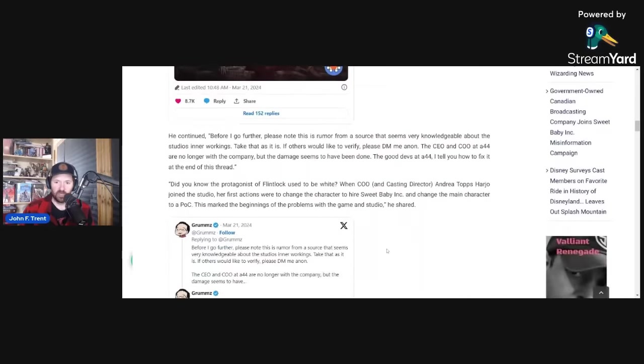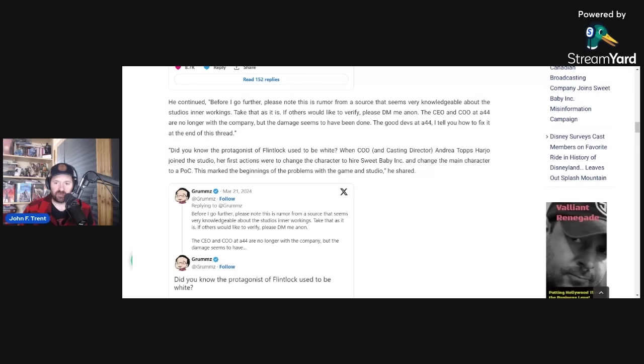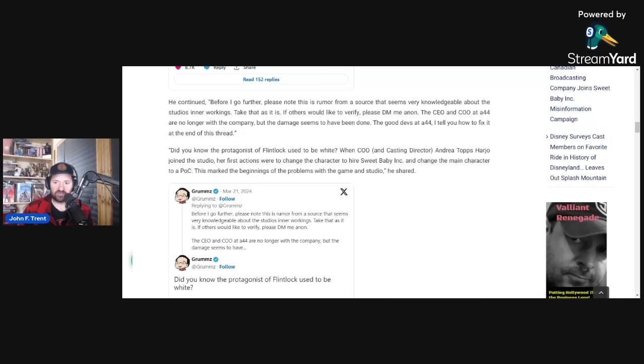Kern continues saying, Before I go further, please note this is rumor from a source that seems very knowledgeable about the studio's inner workings. Take that as it is. If others would like to verify, please DM me anonymously. The CEO and COO at A44 are no longer with the company, but the damage seems to have been done. The good devs at A44, I tell you how to fix it at the end of this thread.